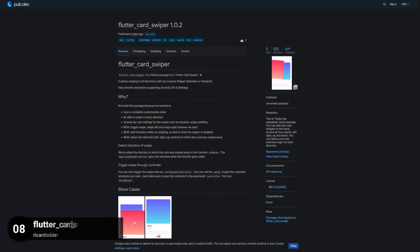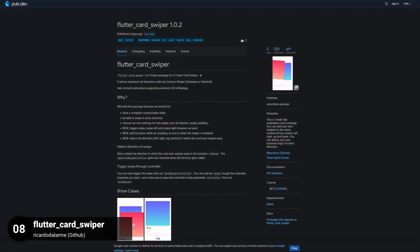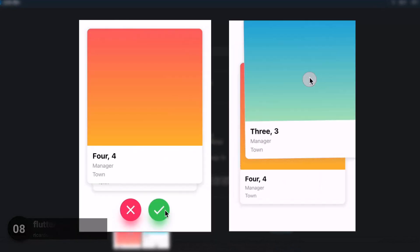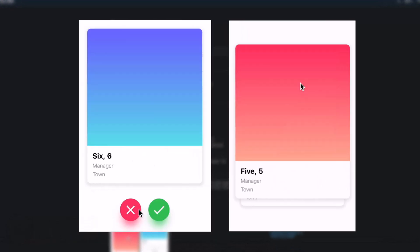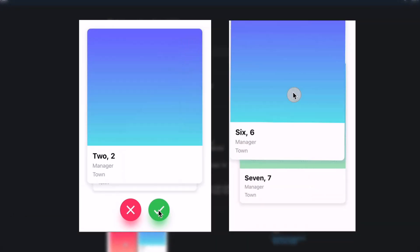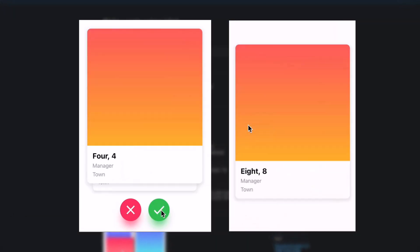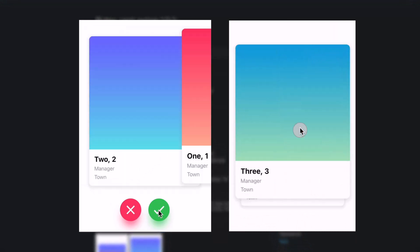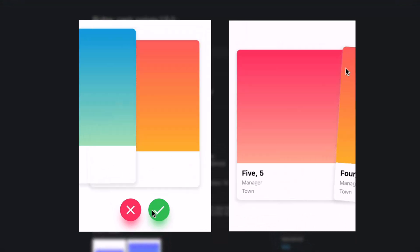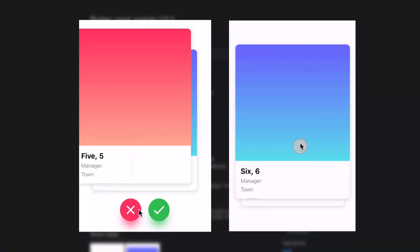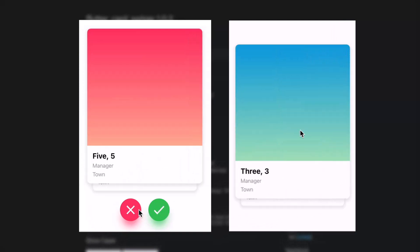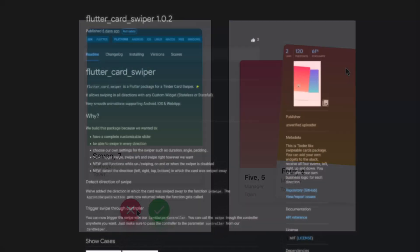Number 8 is called Flutter Card Swiper. A Tinder-like swipeable cards package. You can add your own widgets to the stack, receive all 4 events left, right, up and down, and you can define your own business logic for each direction.